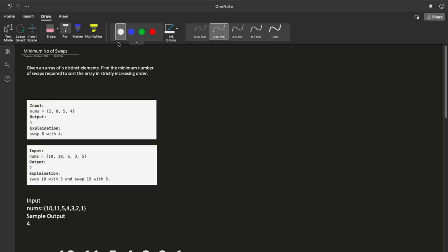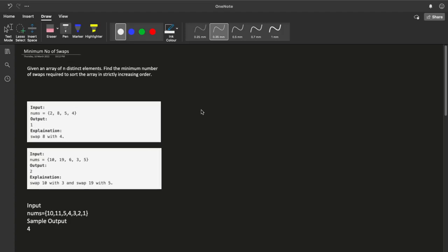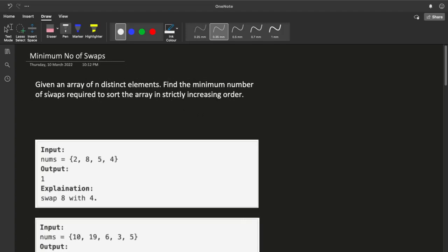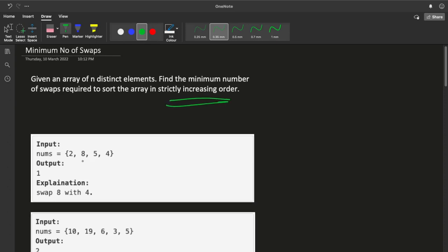Today we are going to discuss the problem 'Minimum Number of Swaps.' The problem statement is: given an array of N distinct elements, we have to find the minimum number of swaps required to sort the array in strictly increasing order. Let's take an example — we have an array: 2, 8, 5, and 4.